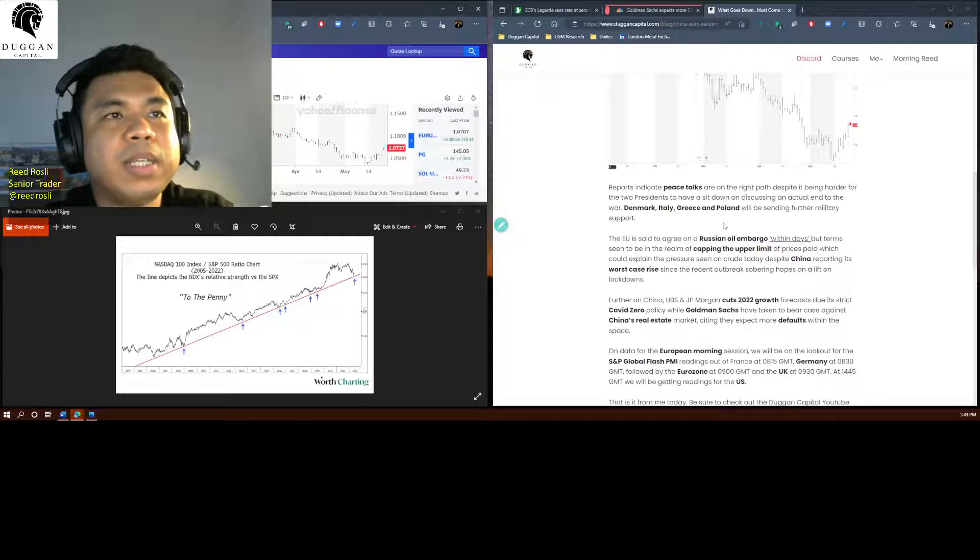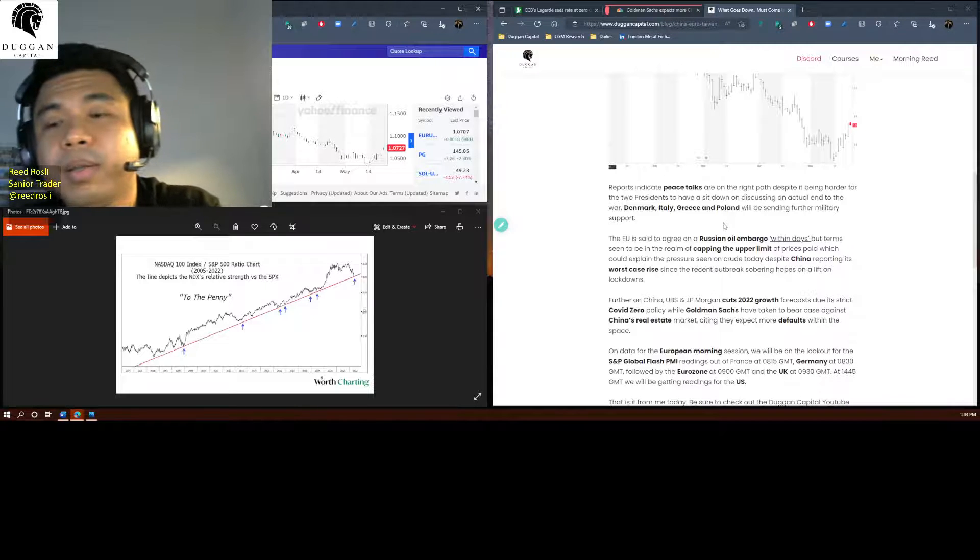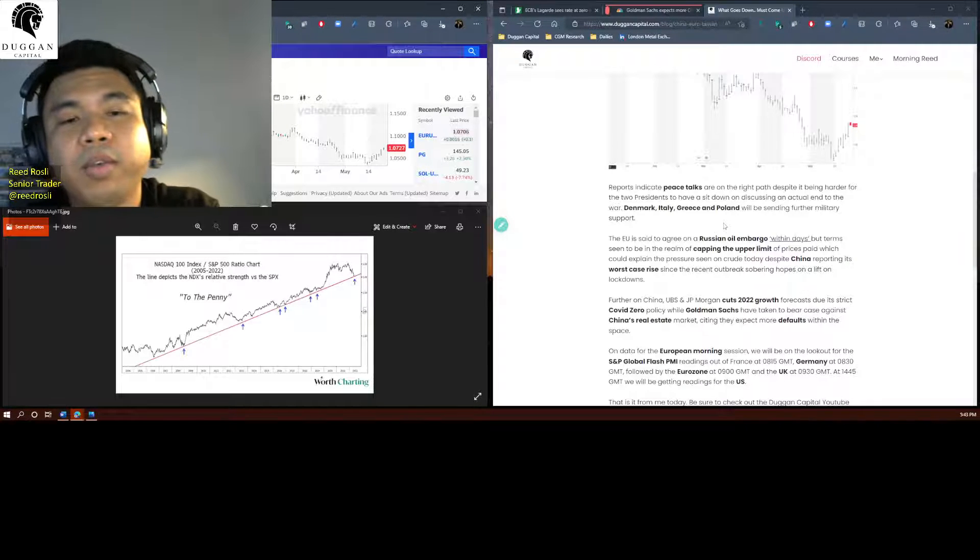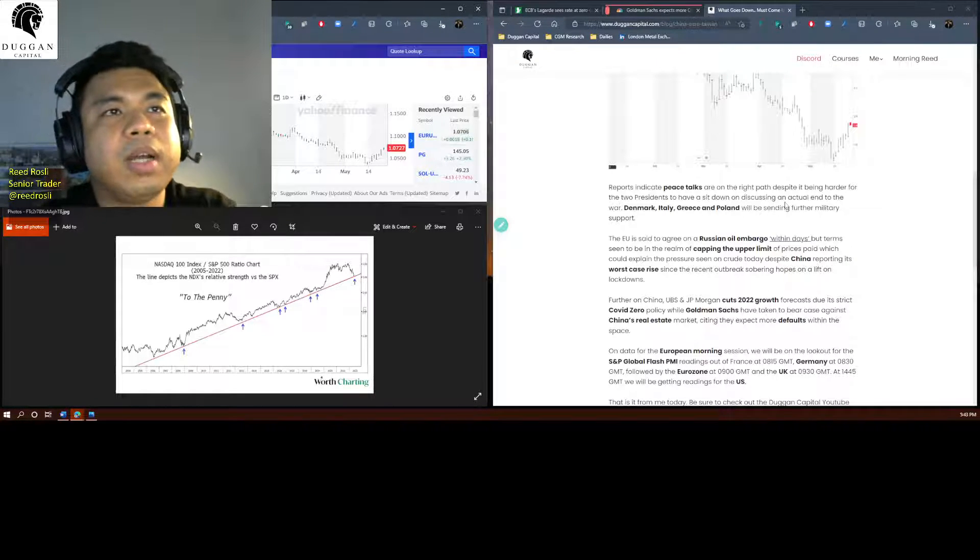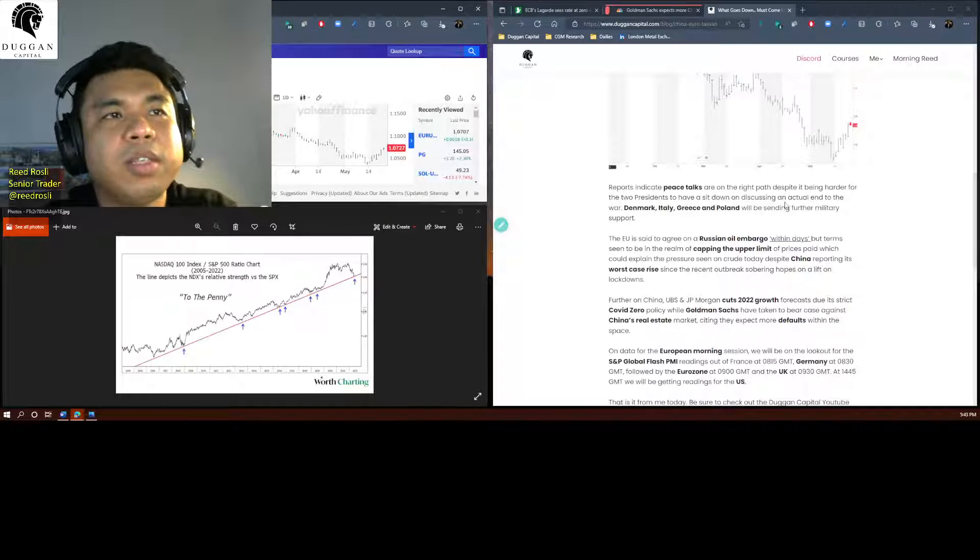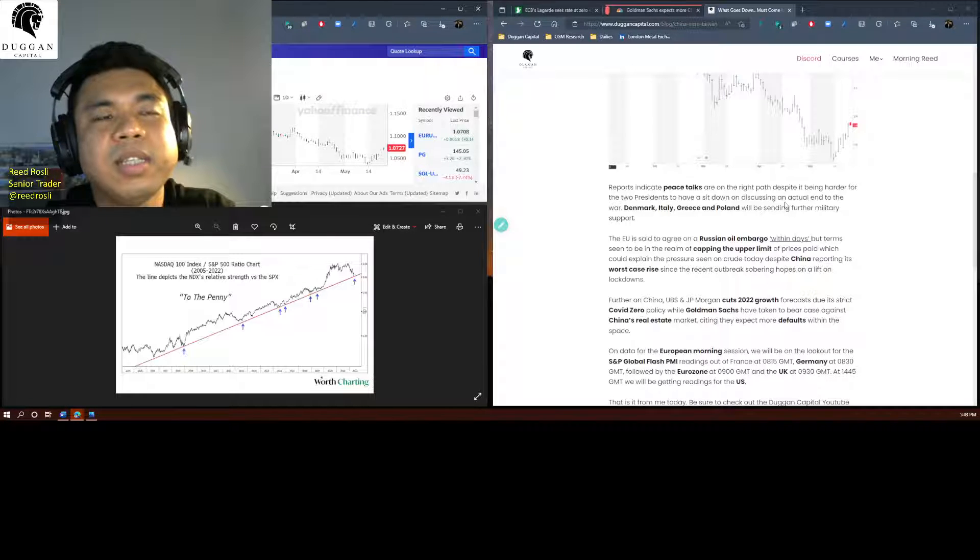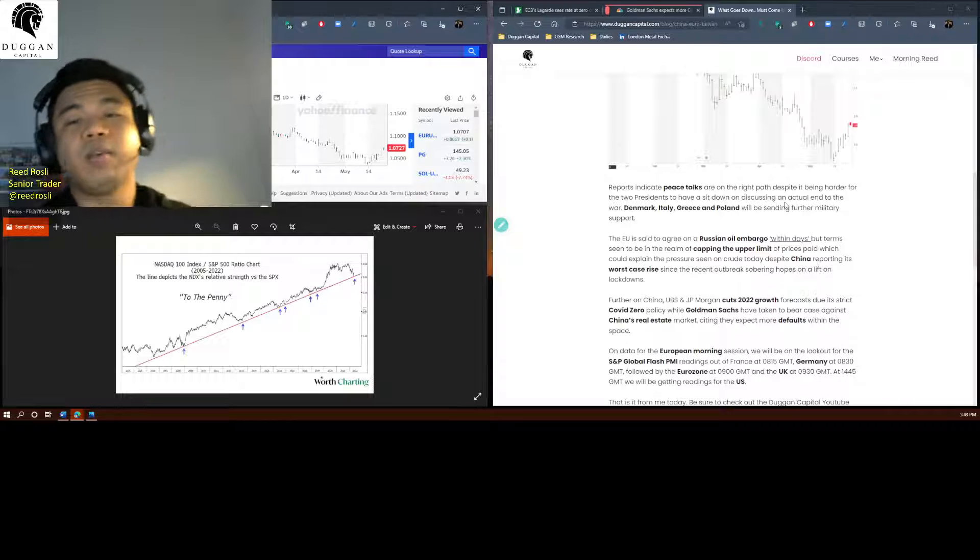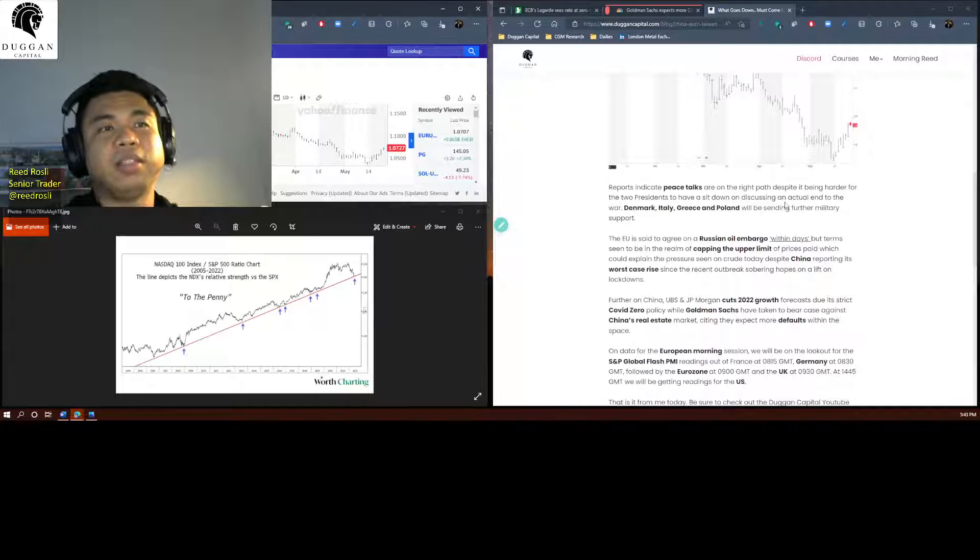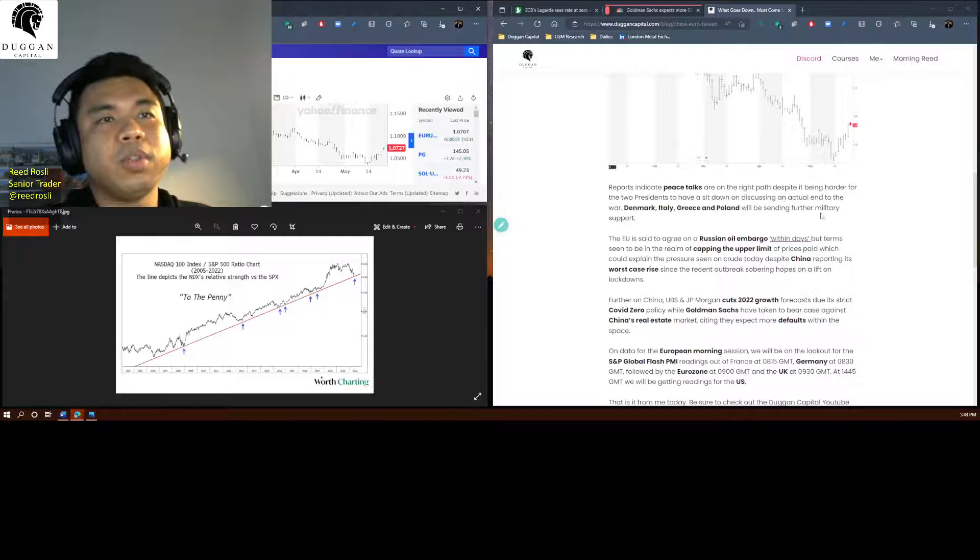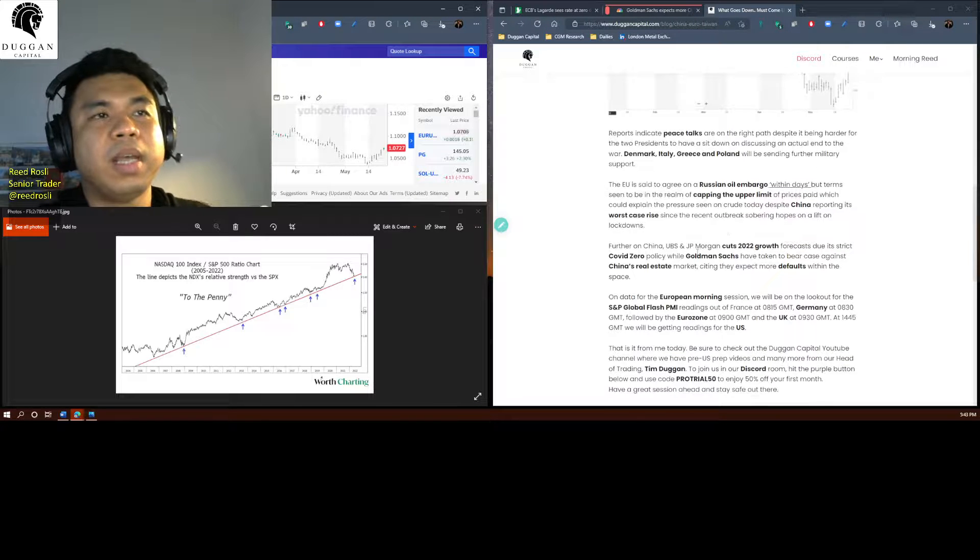Reports indicate peace talks are on the right path on the Ukrainian-Russian conflict front. However, the two presidents, it's a stickier situation when it comes to the two presidents actually having a sit down to discuss an end to the war, so further military support will be sent by these countries.